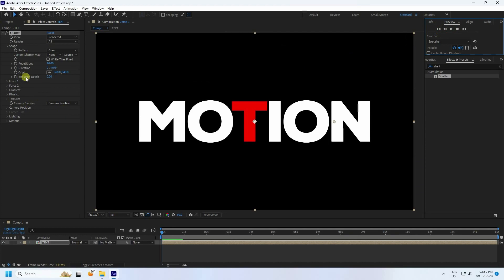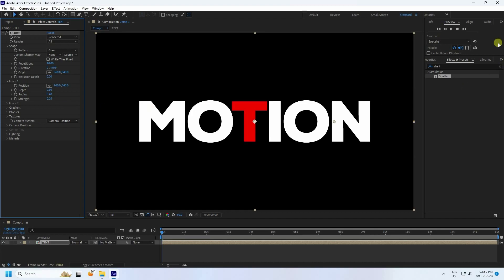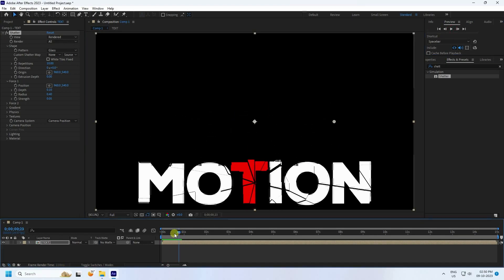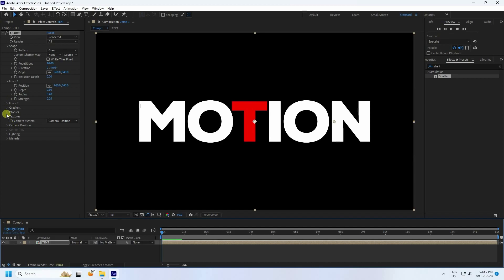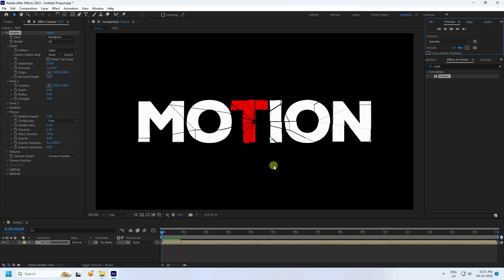Now I change some settings. Under Depth/Extrude, I set it to zero — I don't like depth. Go to Force 1, change Strength to 0.05, and press Enter. Also change Gravity: go to Physics, set Gravity to zero, and preview check.